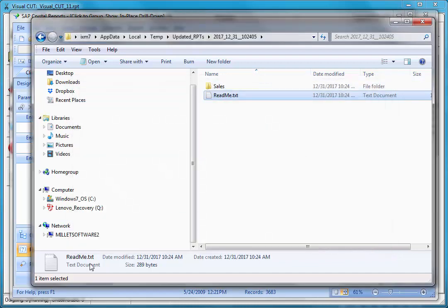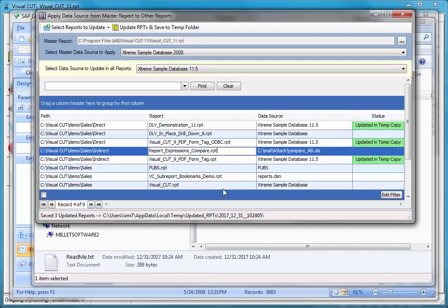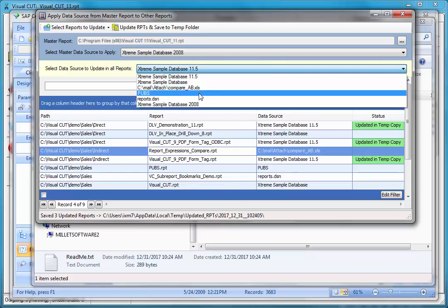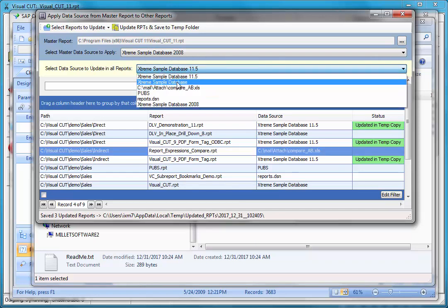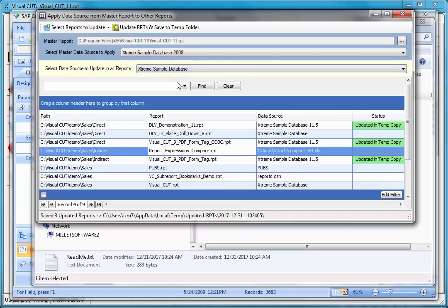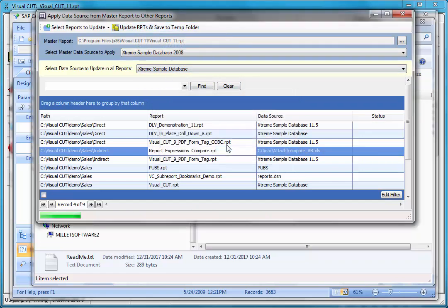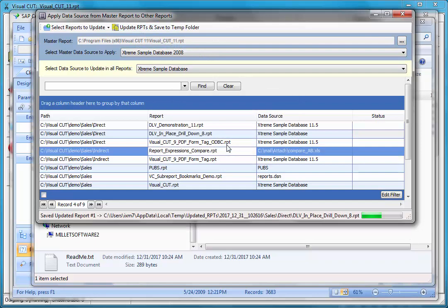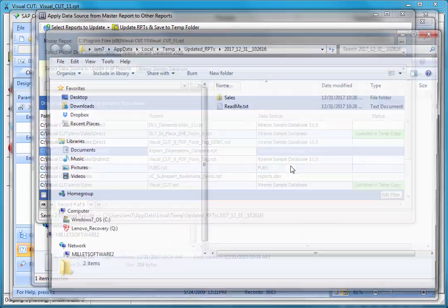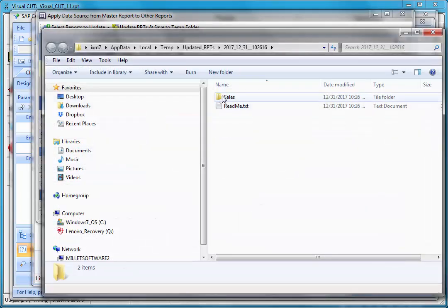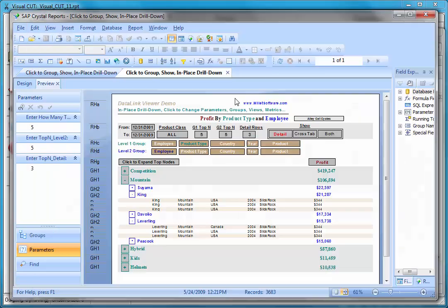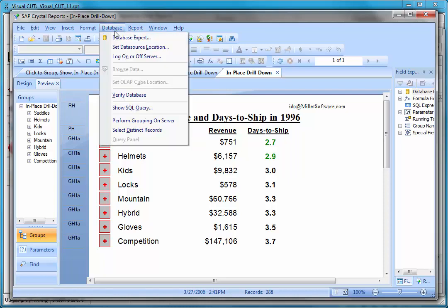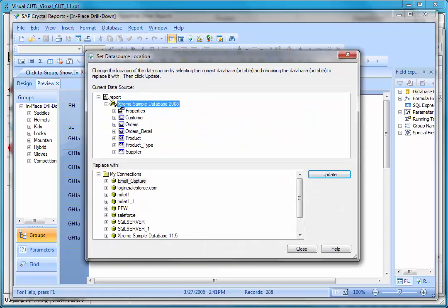I'd like to show you one more time how this thing works, so I'll go back to this dialogue and pick up another data source target. So instead of 11.5 I'll pick up just the extreme sample database, and if I click update RPTs, I'll click yes. In a fairly quick manner it indicates that that process is done, and I can open up those reports and again confirm that the data source was indeed updated.